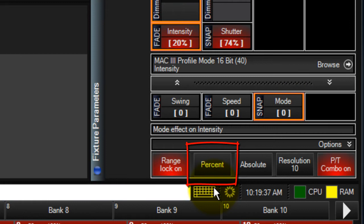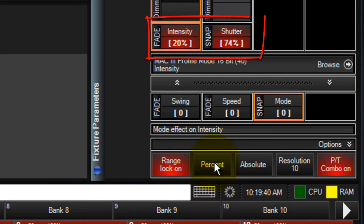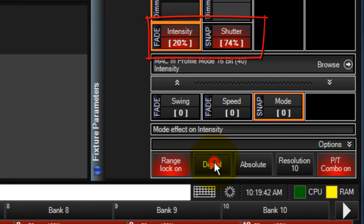The next button is the percent digital button. It allows you to view your values as percentage or digital. Touching the button cycles through the options.